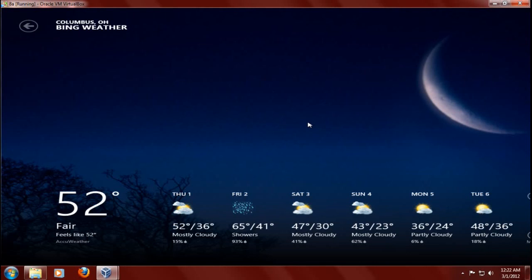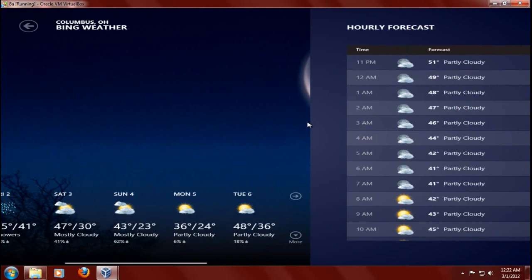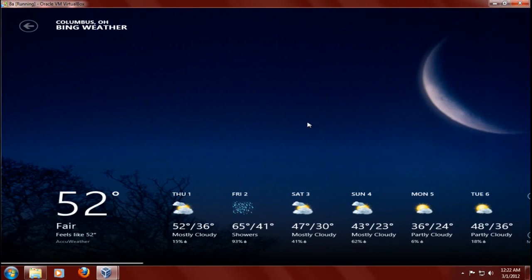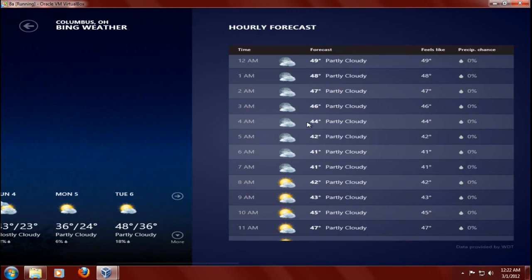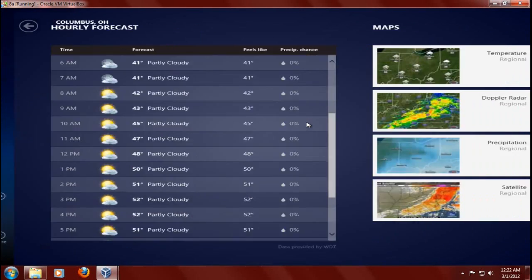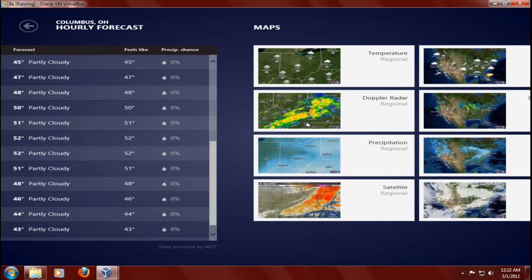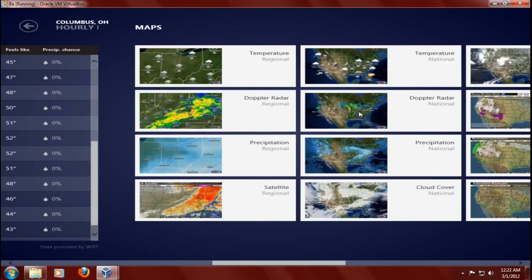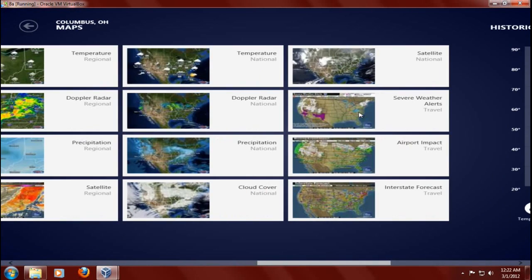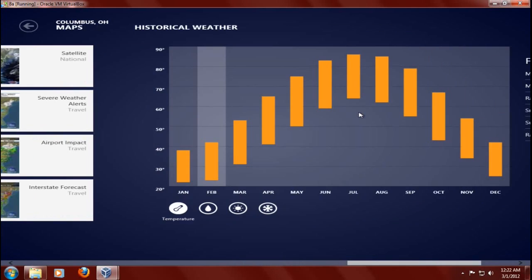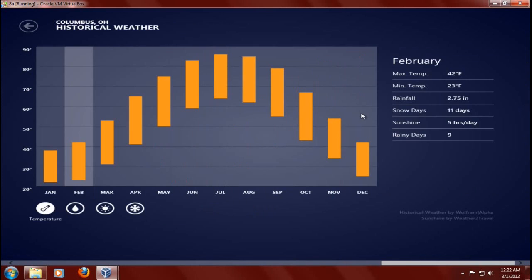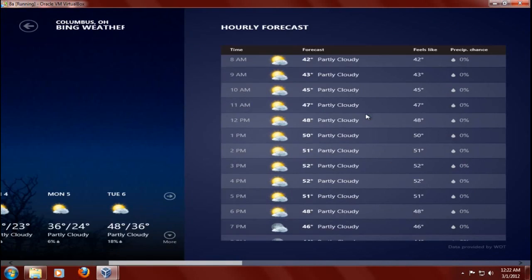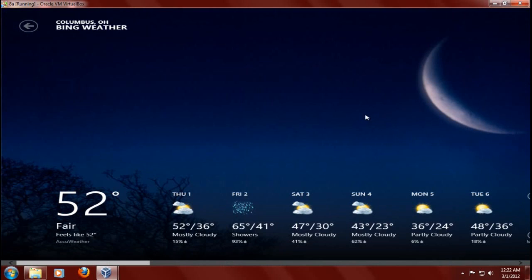All right, the weather forecast. I'm using my mouse gesture, my mouse, the mouse wheel specifically to scroll to the right. And you can get temperature, Doppler radar, airport impact, historical weather. Wow, this goes on and on. I see it stops there, so I'm going to scroll the mouse wheel the other way.